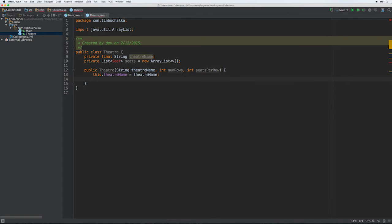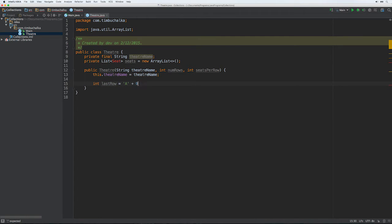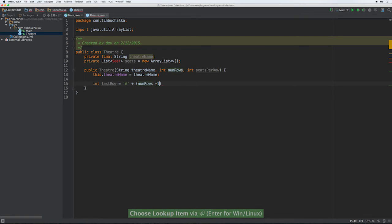Then what we're going to do is we're going to allocate, as I mentioned, there's going to be a seat number, consists of a row letter and a seat number. Theater seats will be numbered with a row letter and a seat number. So first of all, we're going to create the last row. We're going to do int lastRow equals A plus numRows take one.